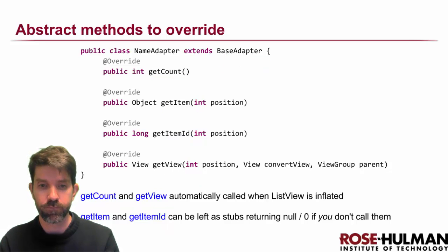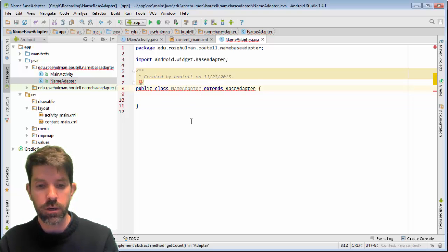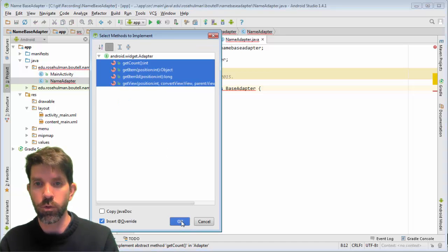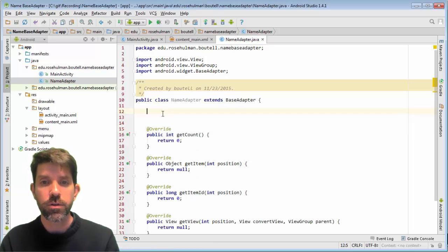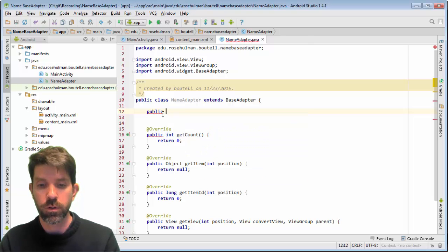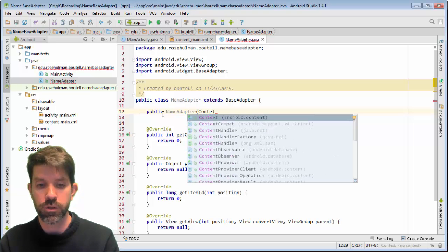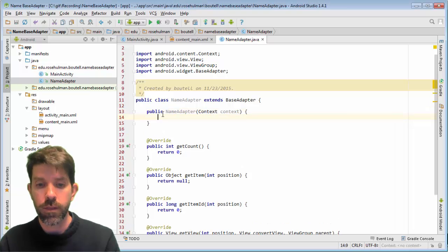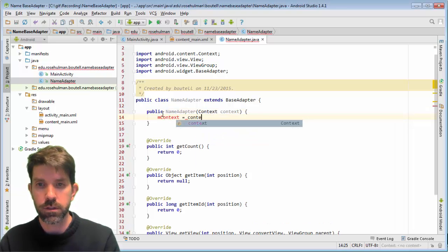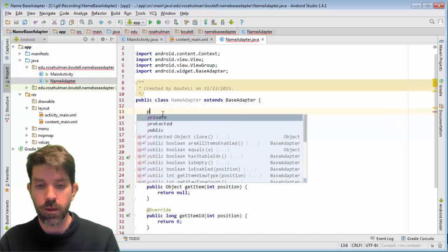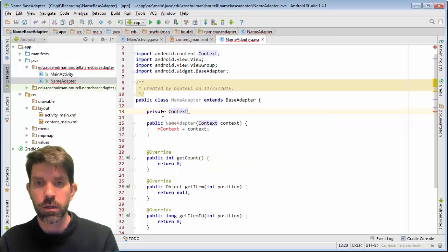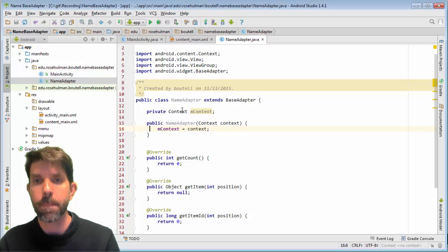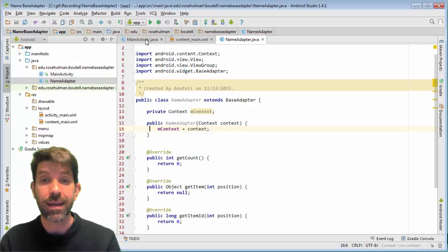We implement the four methods and also make a constructor for NameAdapter. The constructor takes one parameter — the Context it was created with, which we know will be an Activity. We store this in a private field called myContext, which will be handy to have around later.